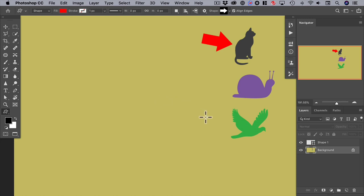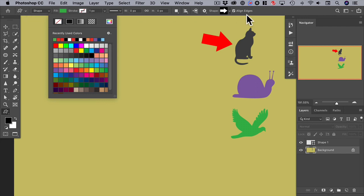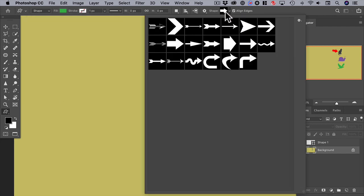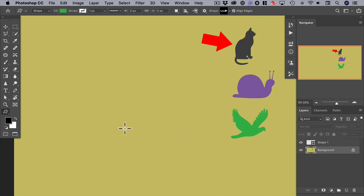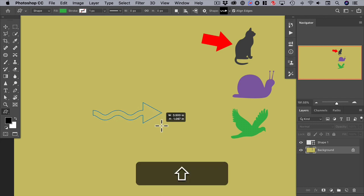So now let's make another arrow to draw attention to this bird. We can change the fill color — let's pick green; it'll be the same color as the bird. No stroke again. So let's choose this wiggly arrow. Now we can draw another arrow out — drag it, hold down the shift key to constrain it, and let it go.